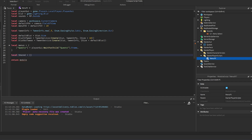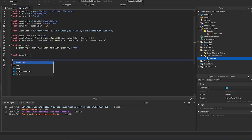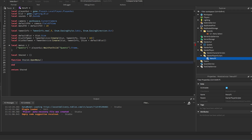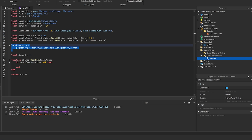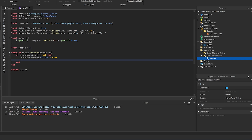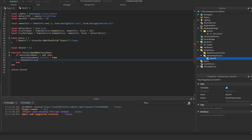Rename the module return table to 'shared' (or any name you prefer). Create `function shared.openMenu(menuName)` — if `menus[menuName]` is not nil, set `menus[menuName].Visible = true`, then call `shared.menuOpened()`.